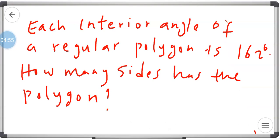Now let's consider another question. Each interior angle of a regular polygon is 162°. How many sides does the polygon have? From this question, we are told that each interior angle is 162°, and we are to use that angle to deduce the number of sides, which is our n.